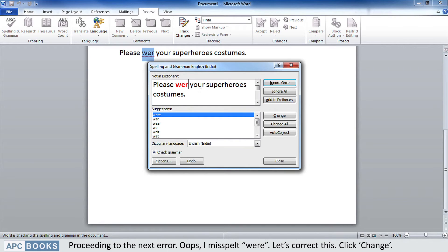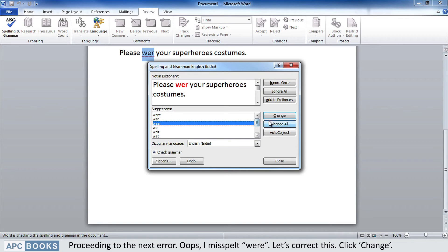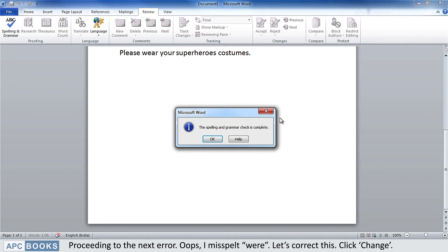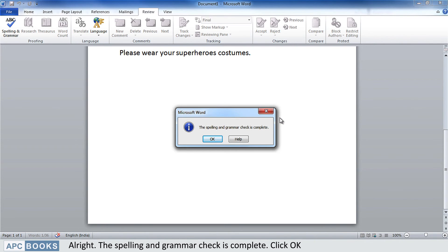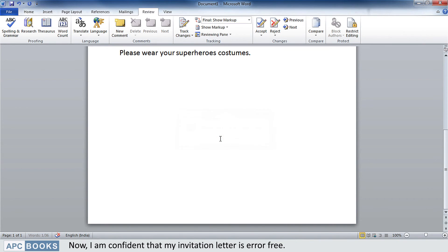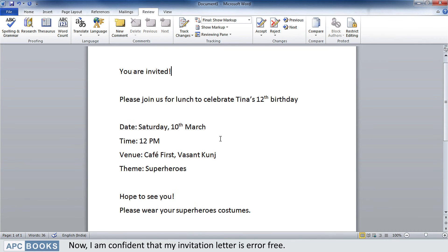Proceeding to the next error — I misspelled 'were'. Let's correct this. Click Change. The spelling and grammar check is now complete. Click OK. I am confident that my invitation letter is error free.